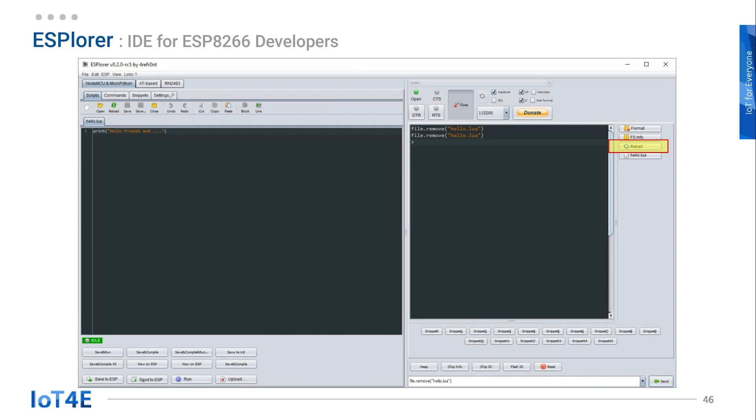Click on the reload button. You will notice that the board is empty. It means hello.lua file was successfully removed.